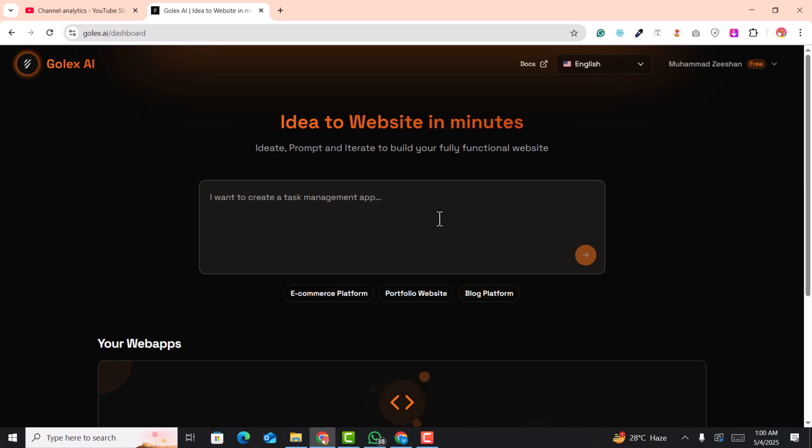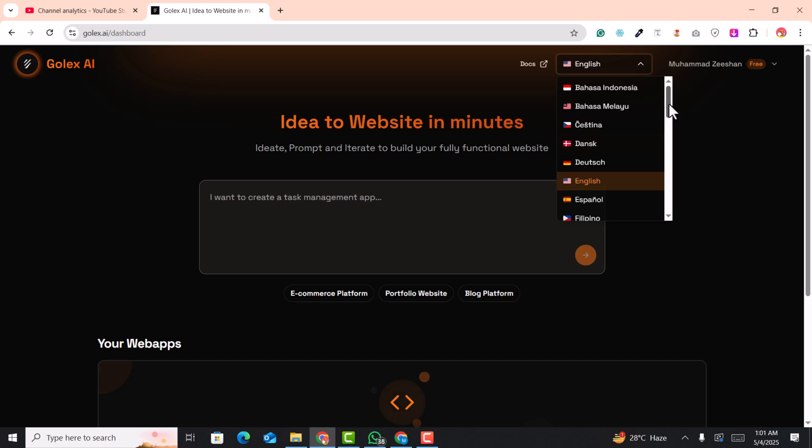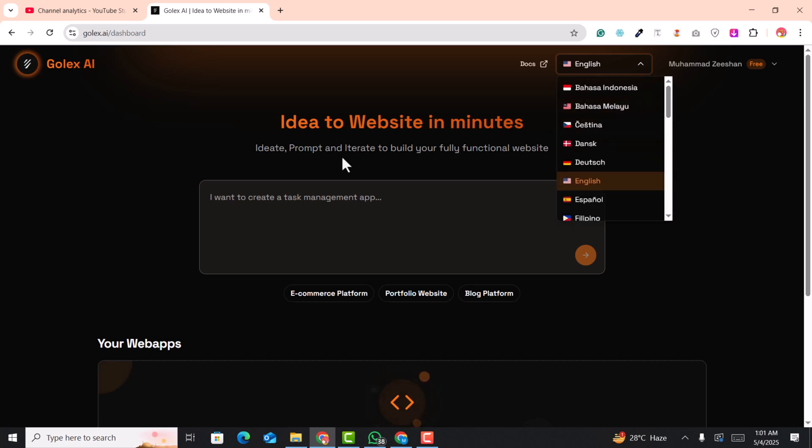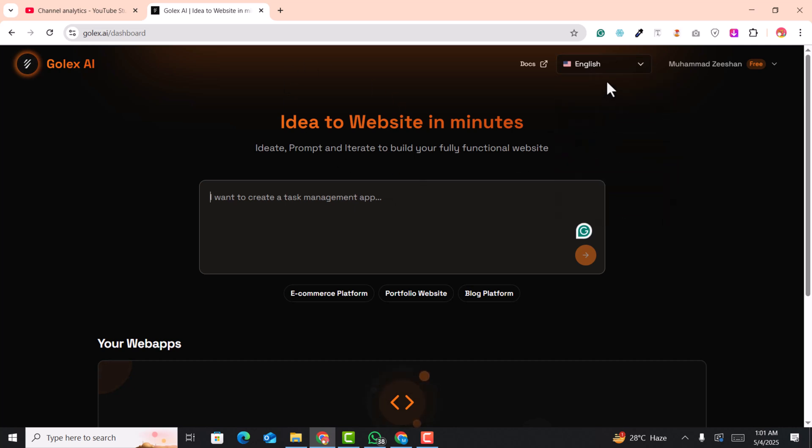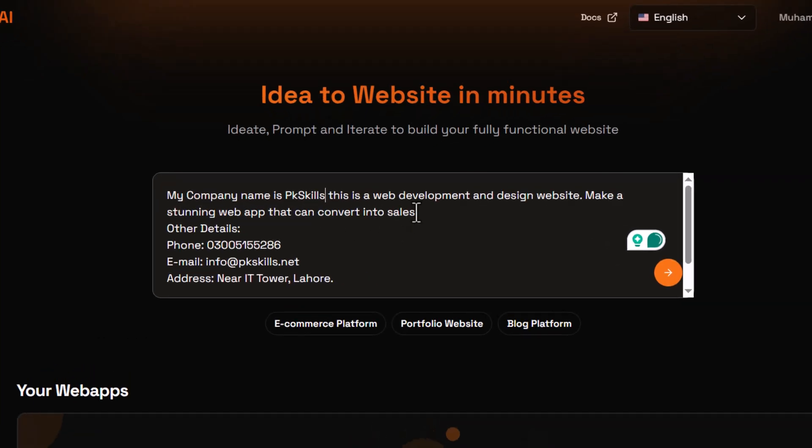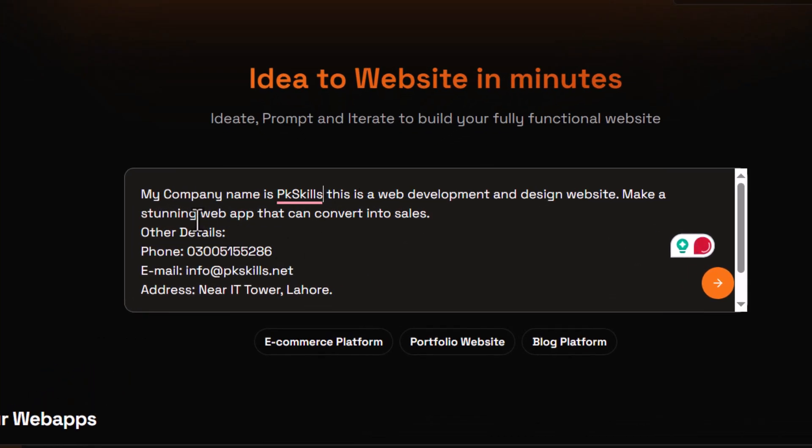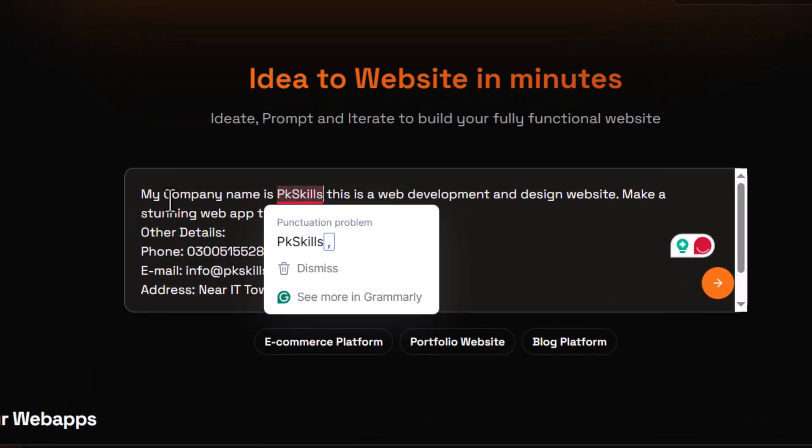Now simply you are in the dashboard. Here on the top you can also select the language for the layout. Now I'm going with English and here I'm going to write a single prompt that will convert into a real web application.